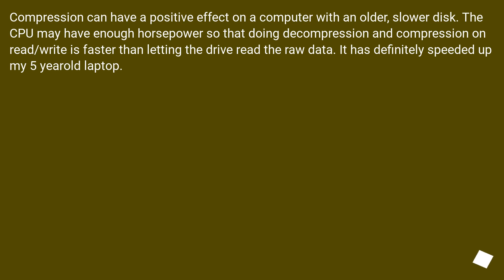Compression can have a positive effect on a computer with an older, slower disk. The CPU may have enough horsepower so that doing decompression and compression on read/write is faster than letting the drive read the raw data. It has definitely speeded up my 5 year old laptop.